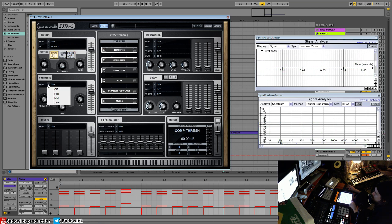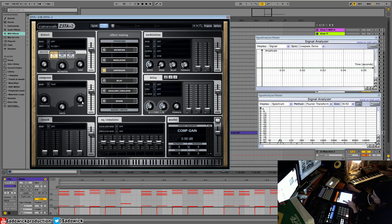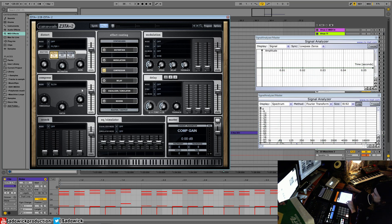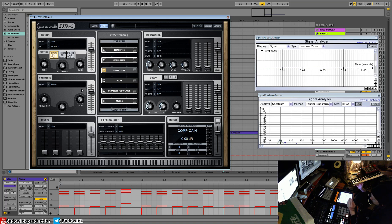We have our compressor. We can have fast, medium, or slow. Threshold ratio and gain. It's really good for, say, pads. You want a slow compressor just to kind of ride the audio and all that.